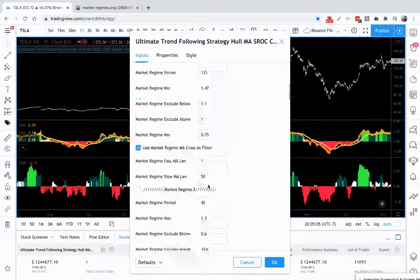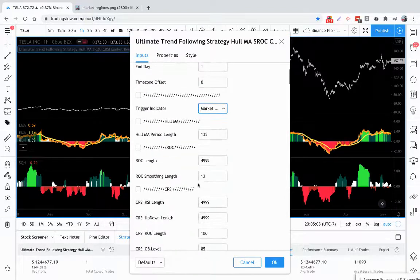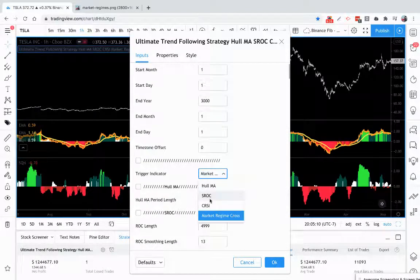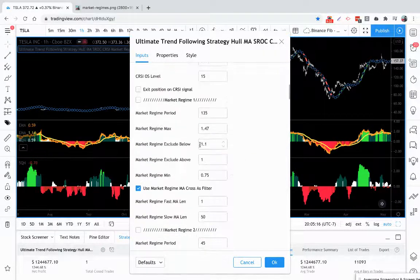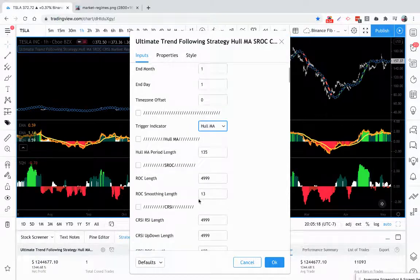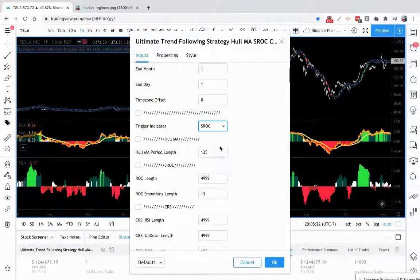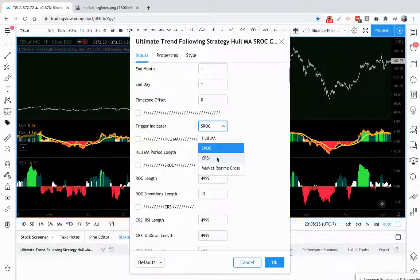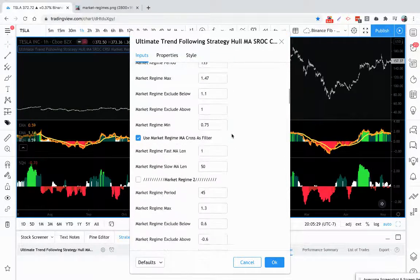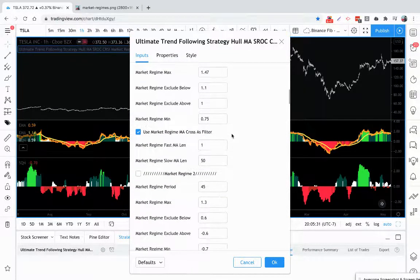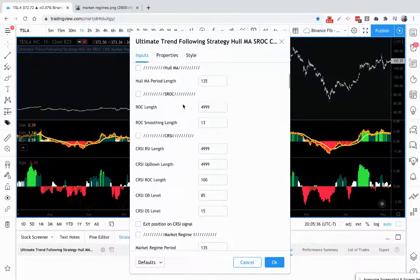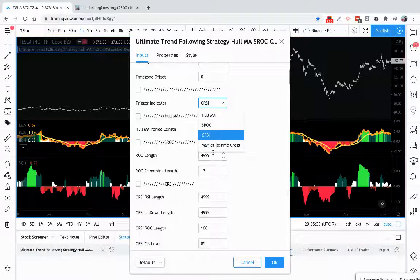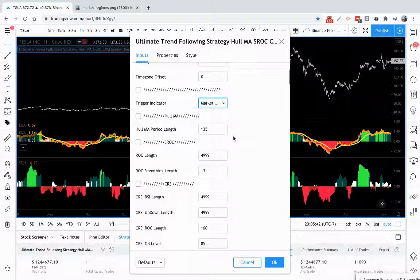You can also use these market regimes down here to filter out any of the other trigger indicators. So if you're using the whole moving average system, these settings here will now be filters for the whole moving average system. We use standard rate of change, there'll be filters for the standard rate of change. If you use Connor's RSI, there'll be filters for Connor's RSI. So you can literally have unlimited possibilities of using these indicators—excuse me, these market regimes—with these trigger indicators, or you can use it as its own standalone system and trade off of it itself.